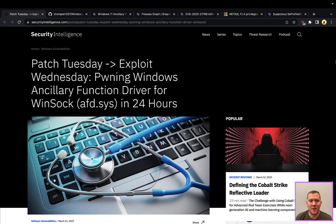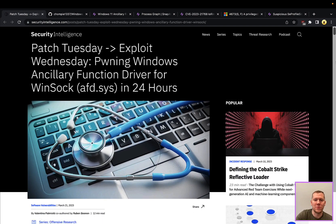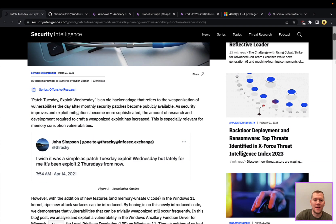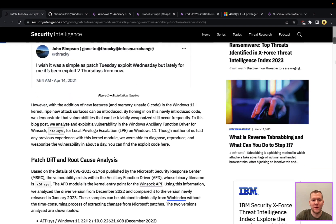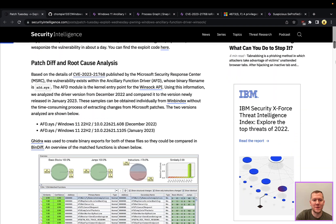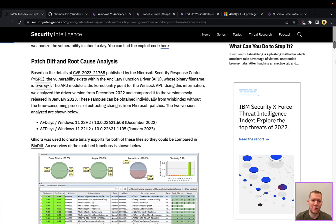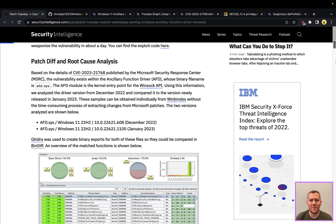Right here we're on securityintelligence.com, which is IBM X-Force's research blog. They have a really good write-up if you want to know the details of this, where they did the patch-diff analysis between the December version of afd.sys and January to find out exactly what was patched and fixed here within this vulnerability to figure out how you can exploit it.